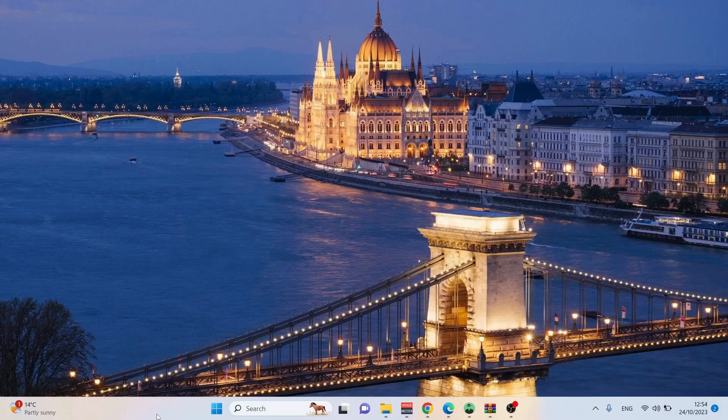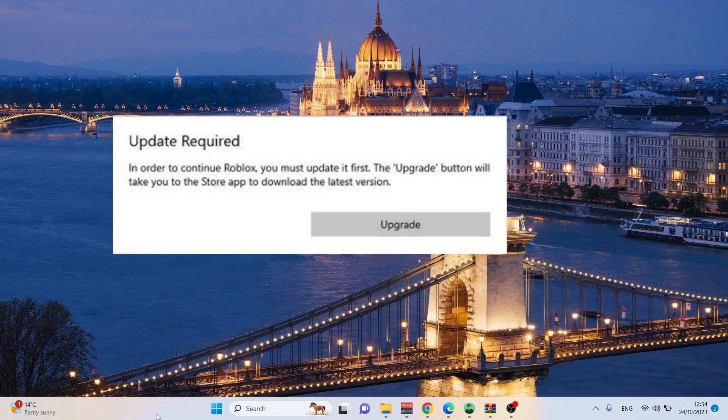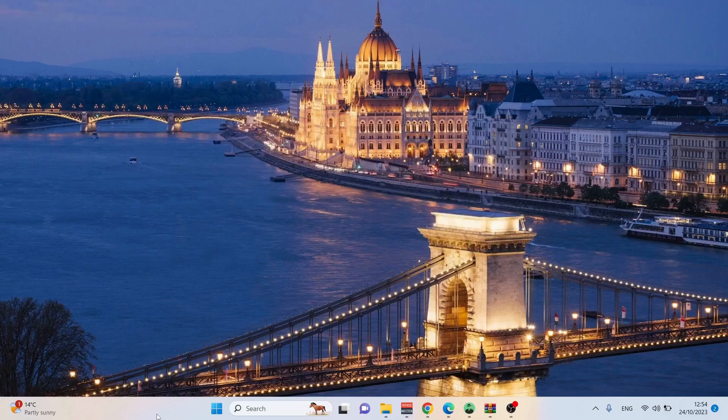Hey everyone, today in this video I will explain how to fix the following error: updates required for Roblox. Let's get started.